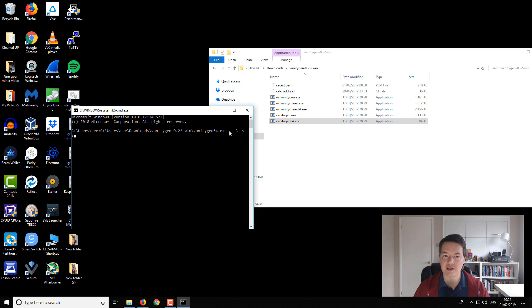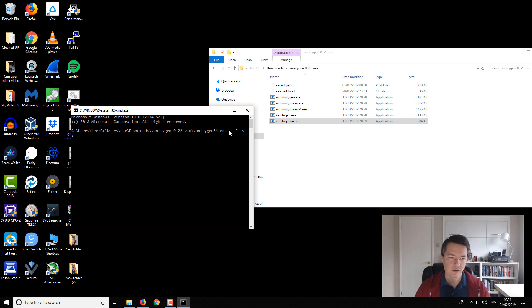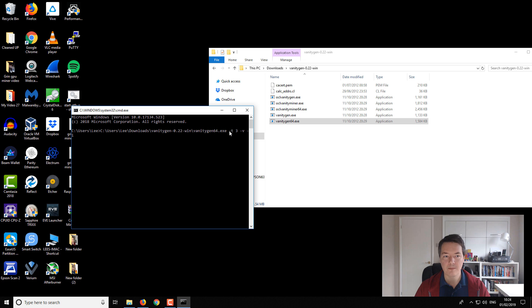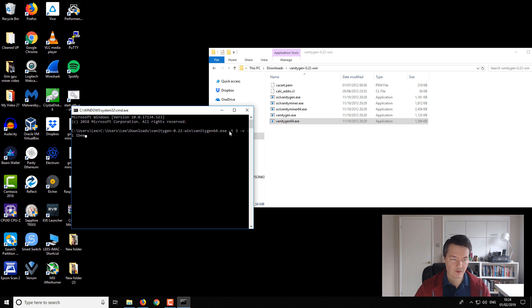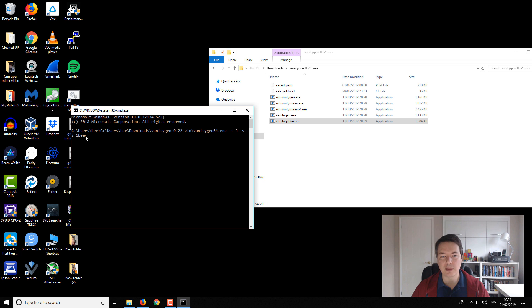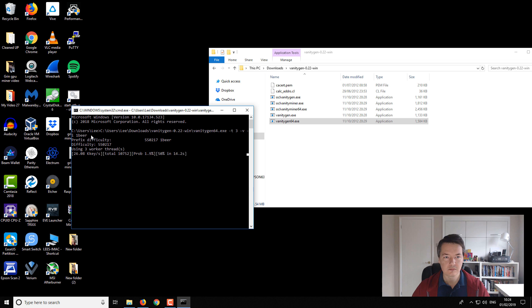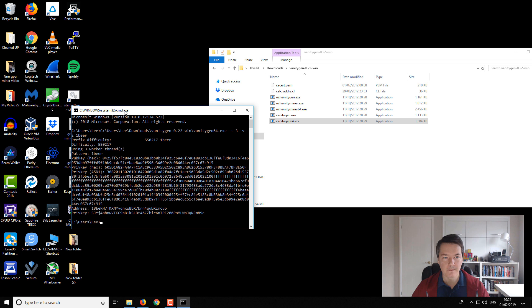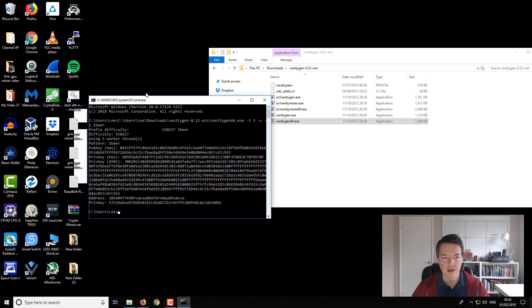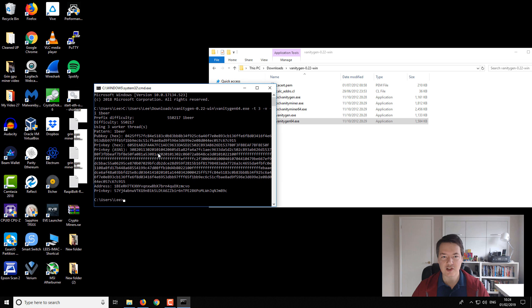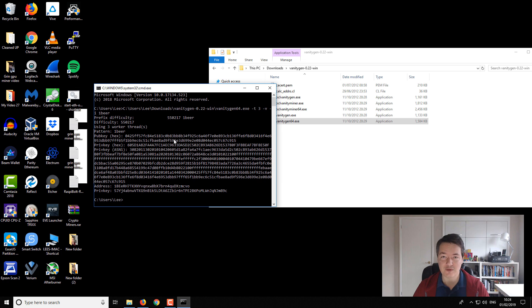And then you can use dash I, so dash I means you're not looking for a case sensitive search string. Then you always have to start with number one, and then the search thing that we look for. I'll just give you an example, so we'll do a four digit search string. So we're going to be looking for one beer, and then we press enter. And you can see that literally took no time at all.